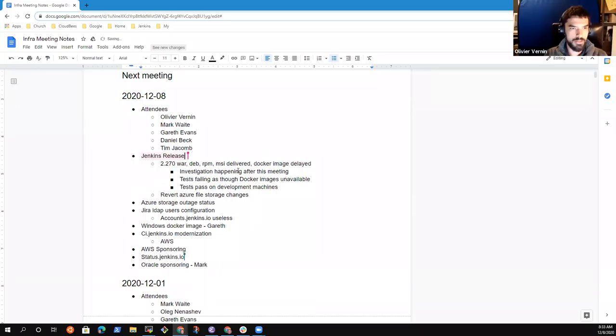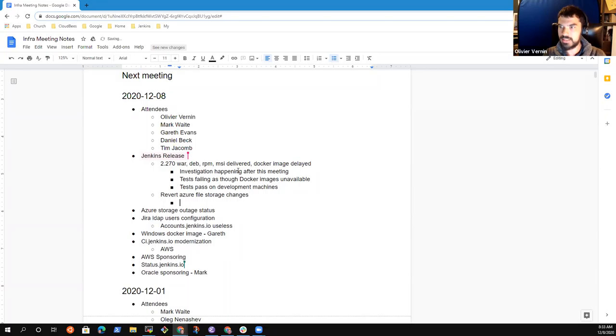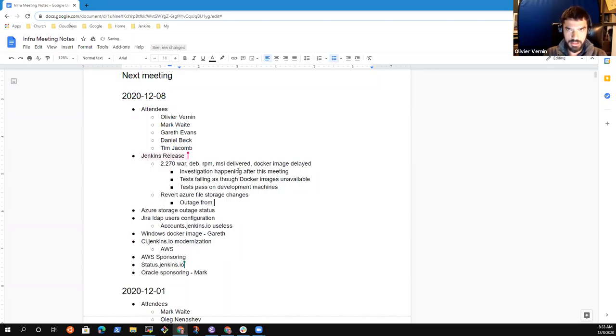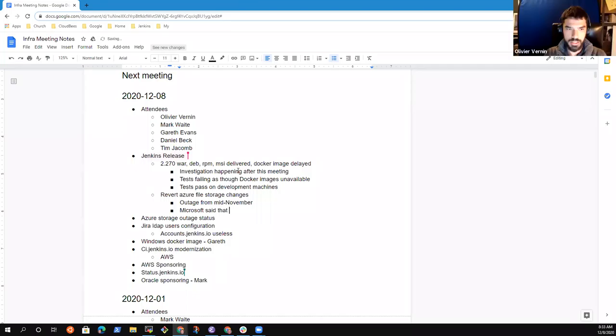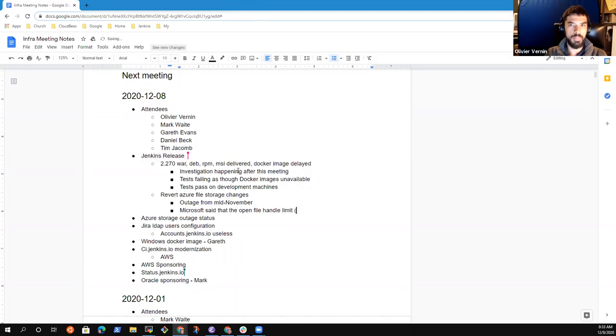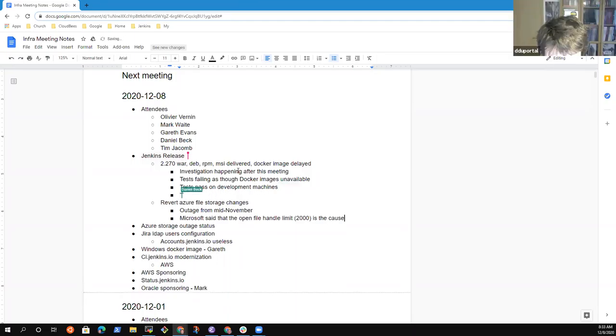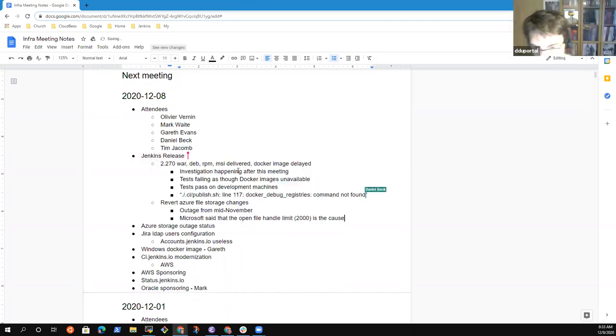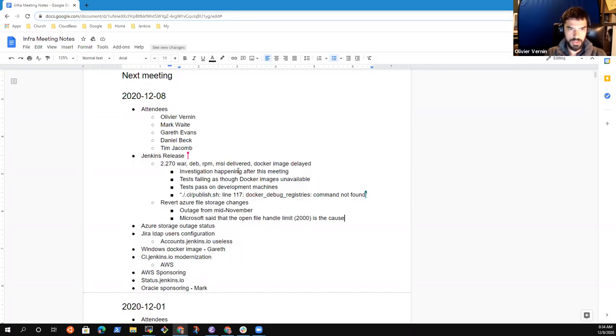The next topic also that I want to mention with the Jenkins release is regarding the Azure file storage issue we had several weeks ago. So Microsoft came back to me over the weekend to say basically nothing really new. They explained that there is a limit on the number of files we can open at the same time. That limit is 2000.